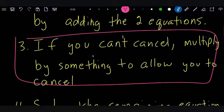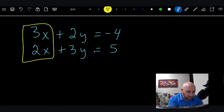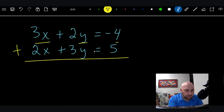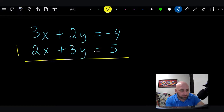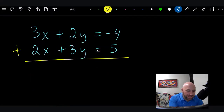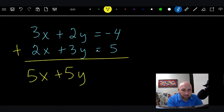Now I told you I was going to come back to step number three. It says: if you can't cancel, multiply by something to allow you to cancel. Let's go to example number two. If you look at this one, we can't cancel anything — if we add these two equations, we end up with 5X plus 5Y; we didn't eliminate a variable. So we need to go back to step three and multiply by something.